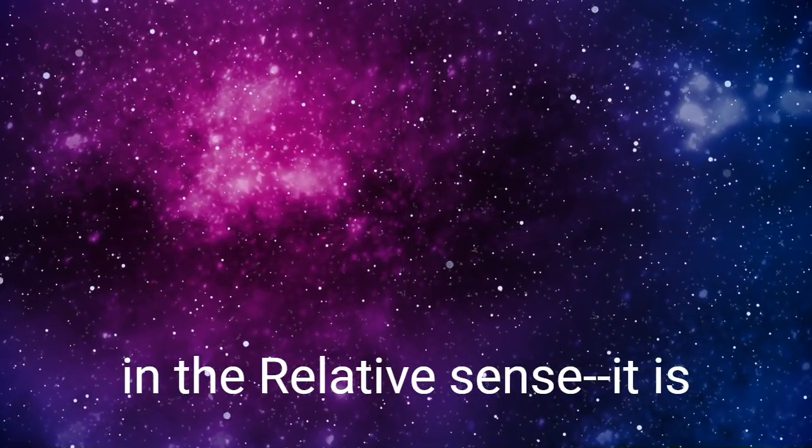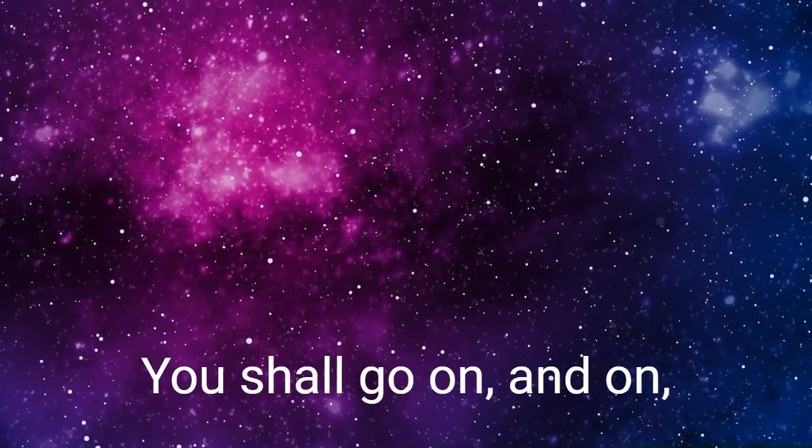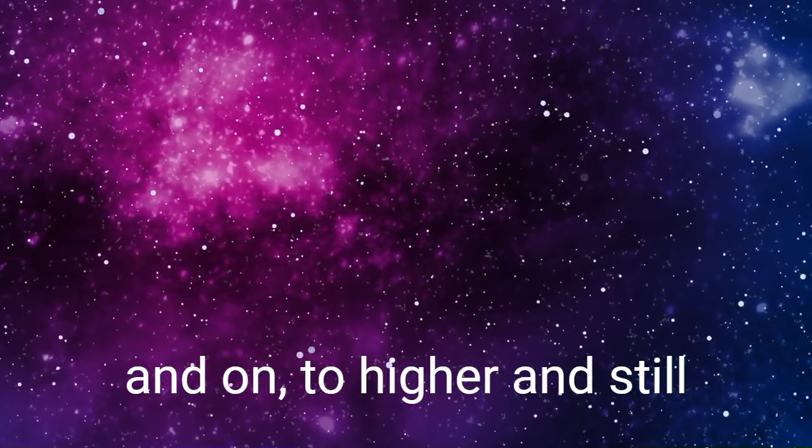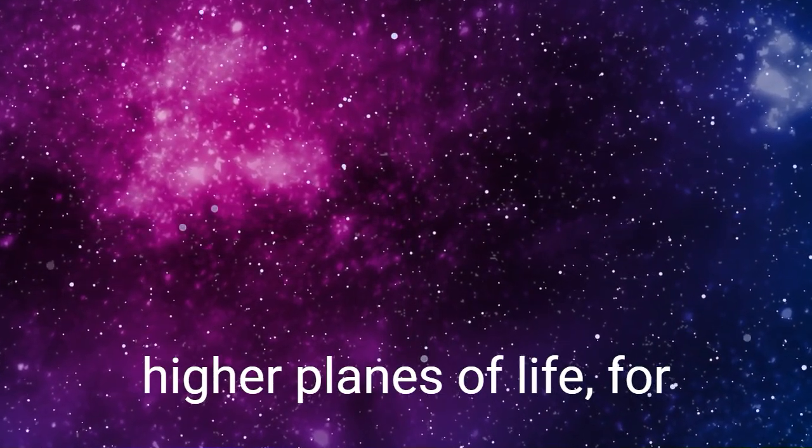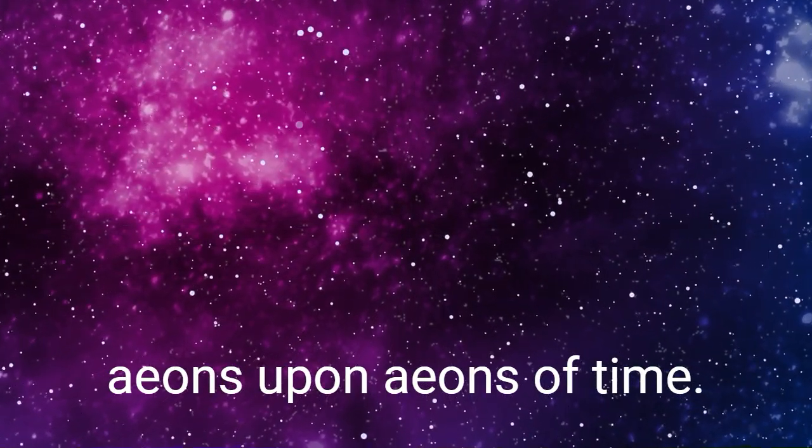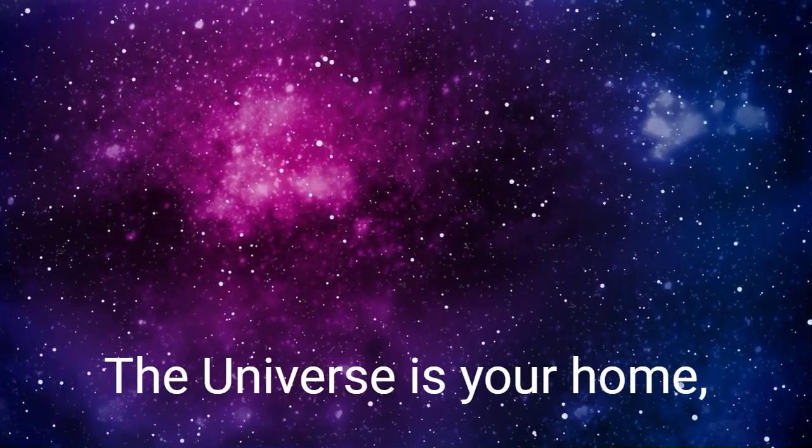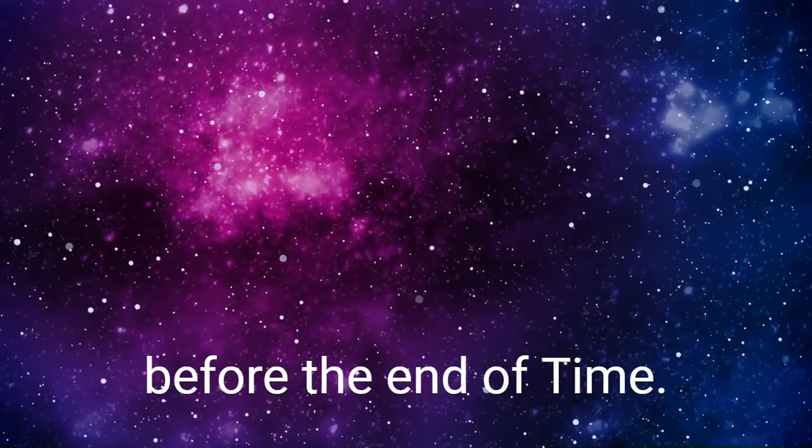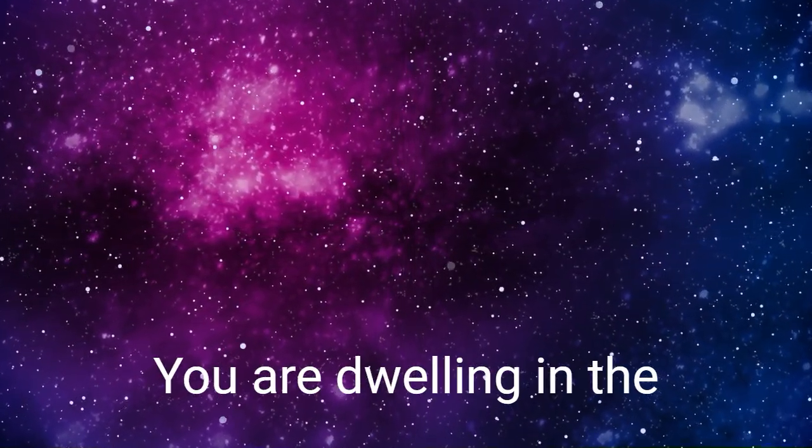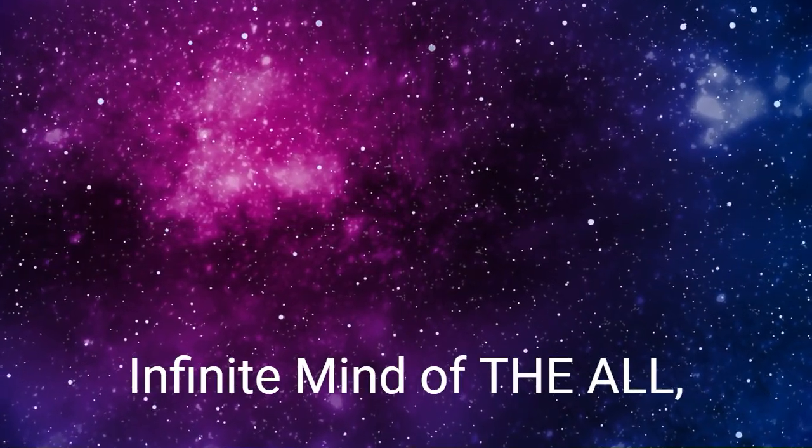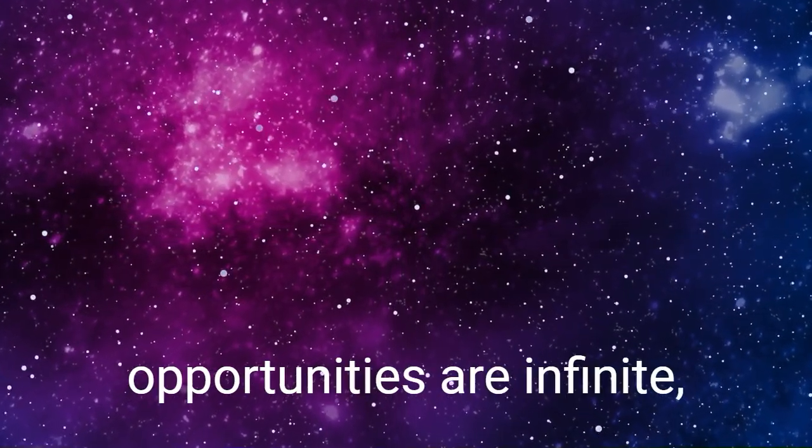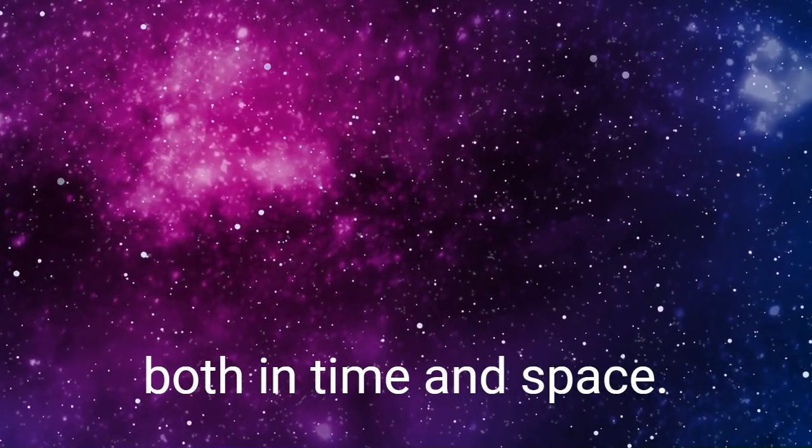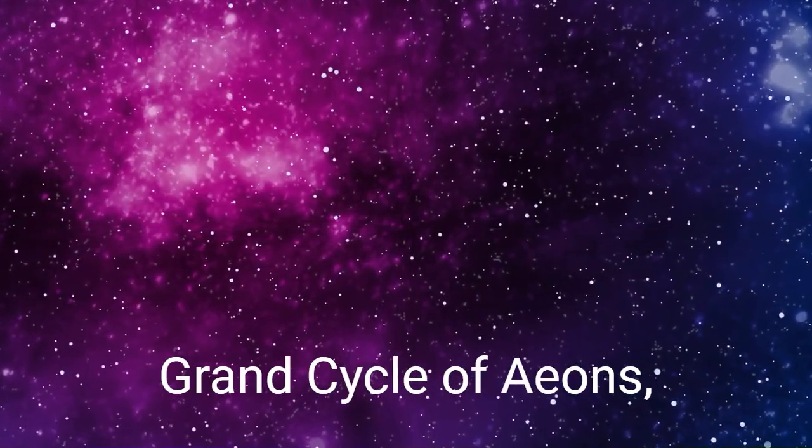And death is not real, even in the relative sense. It is but birth to a new life. And you shall go on and on and on to higher and still higher planes of life for eons upon eons of time. The universe is your home, and you shall explore its farthest recesses before the end of time. You are dwelling in the infinite mind of the All, and your possibilities and opportunities are infinite, both in time and space.